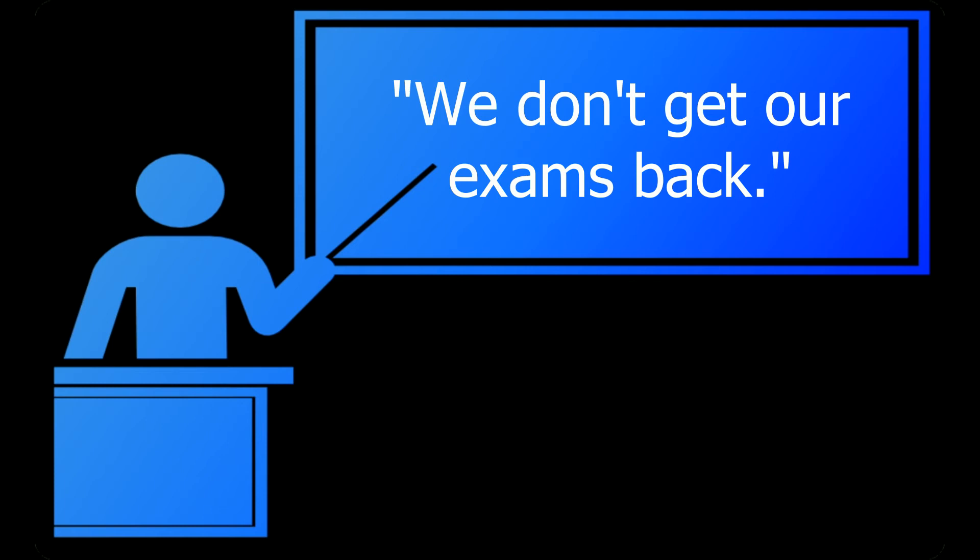And this leads to my third problem, which is that this overprotectiveness of the exam questions, intentionally or not, signals to students that actual learning doesn't matter. All that matters is knowing the questions on the exam and nothing else. Congratulations! We've trained multiple generations of students to not care about what matters, and we have the nerve to complain about rampant cheating.